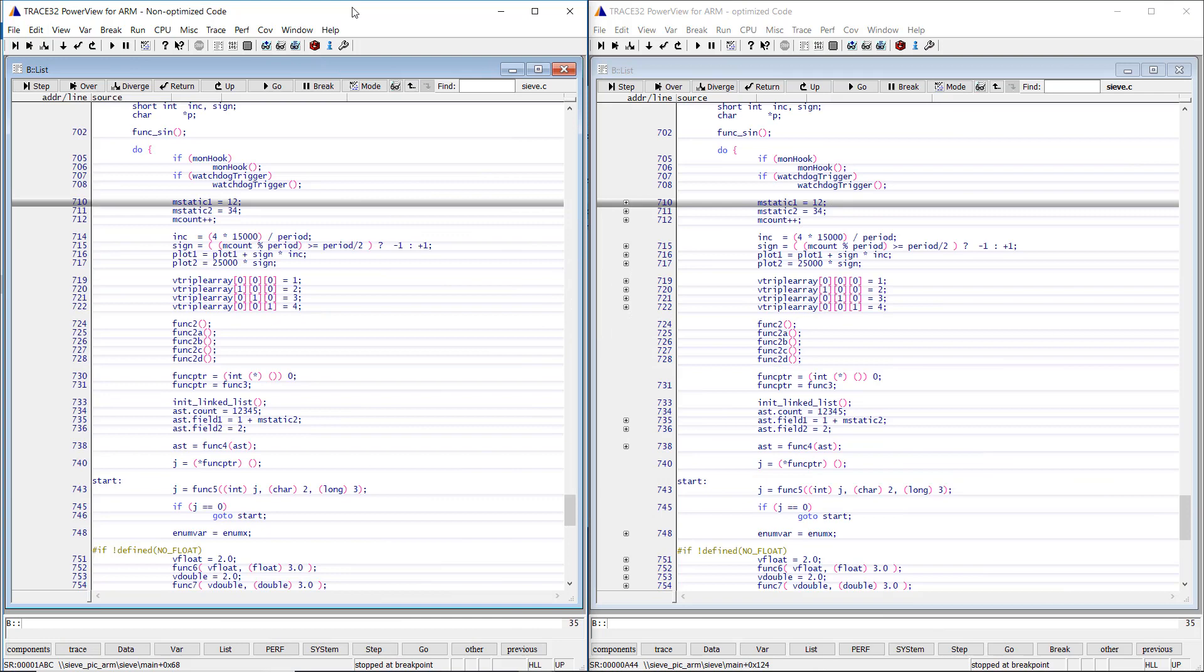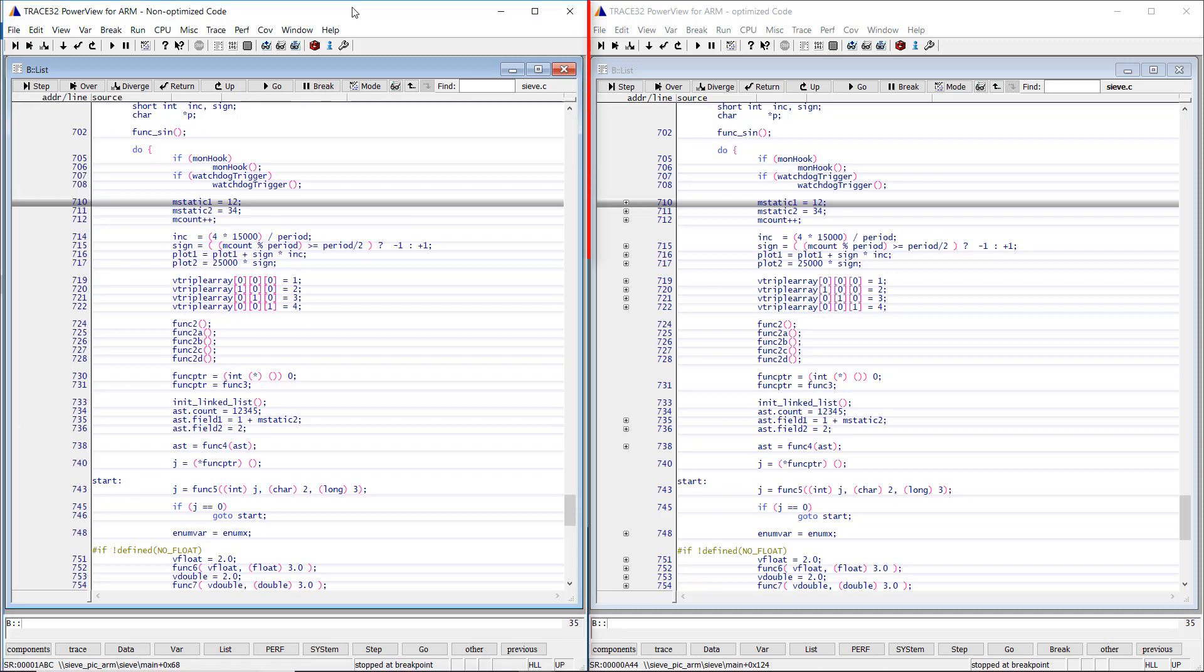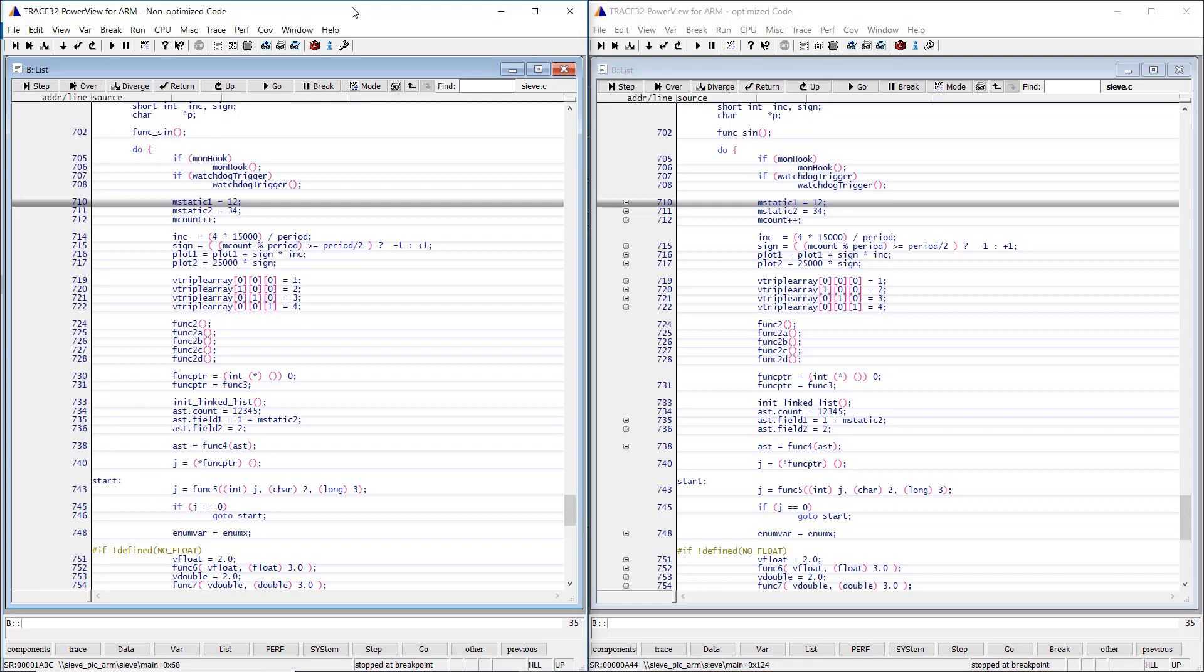I'm using here two Trace32 instruction set simulator instances and a simple bare metal application which has been compiled using the GCC compiler once with disabled compiler optimization and once with the second level of compiler optimization. I have loaded on the left simulator the non-optimized code and on the right one the optimized code. Let's see now the difference between both cases when debugging the code.